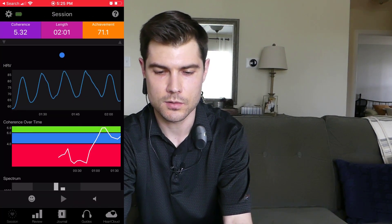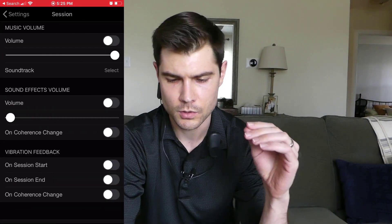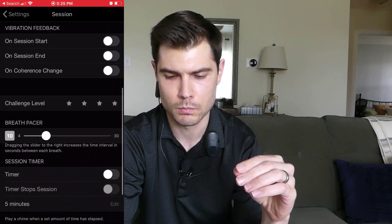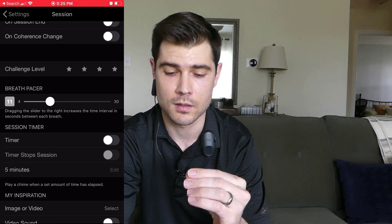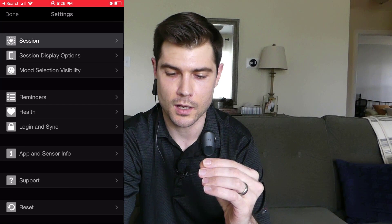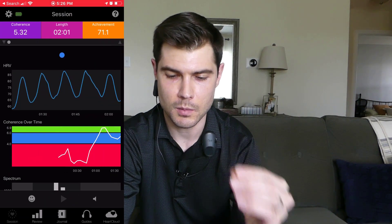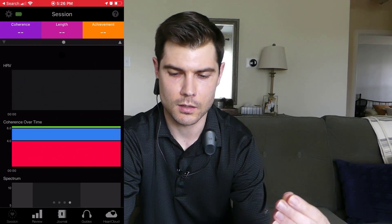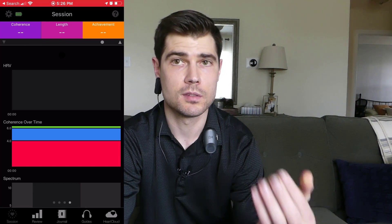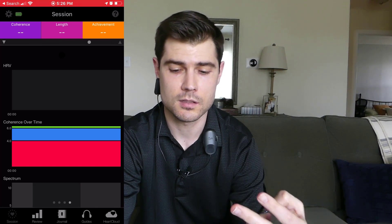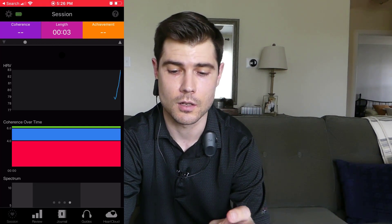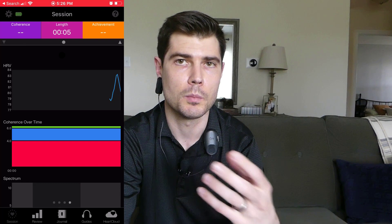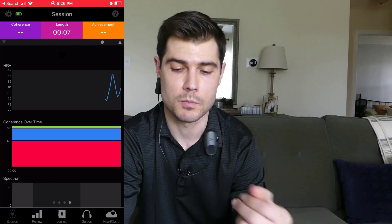Now let's change our breath pacer to make the breathing a little slower. We're going to change this to an 11-second breath cycle — that's 5 and a half seconds in, 5 and a half seconds out. Let's go back to the main screen. I'll hit play — it looks like it's already connected. Let me sit back. We'll do 2 minutes at this breathing rhythm, which again is 5 and a half seconds in, 5 and a half seconds out, and we'll see what my average coherence score comes out to be.